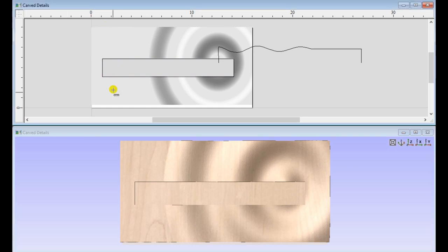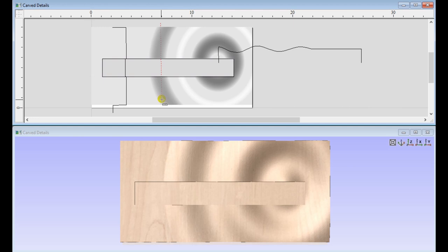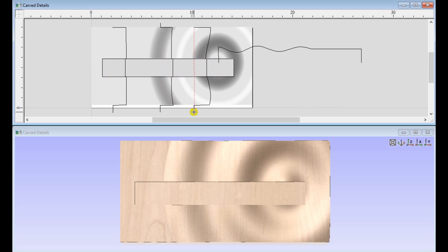Once you have your 3D model complete, you do exactly the same thing. Do the model cross section. And it will show you how it undulates and you can see where that foundation shape is.